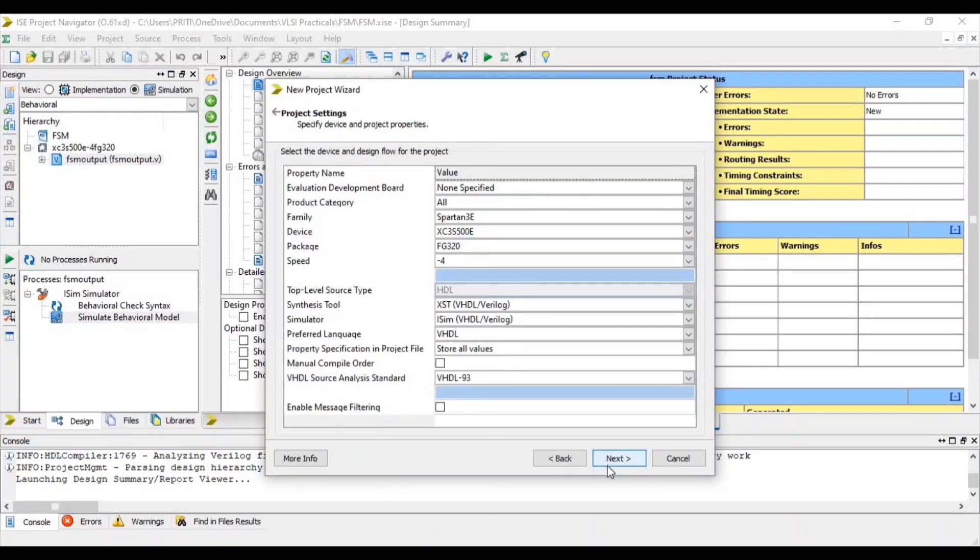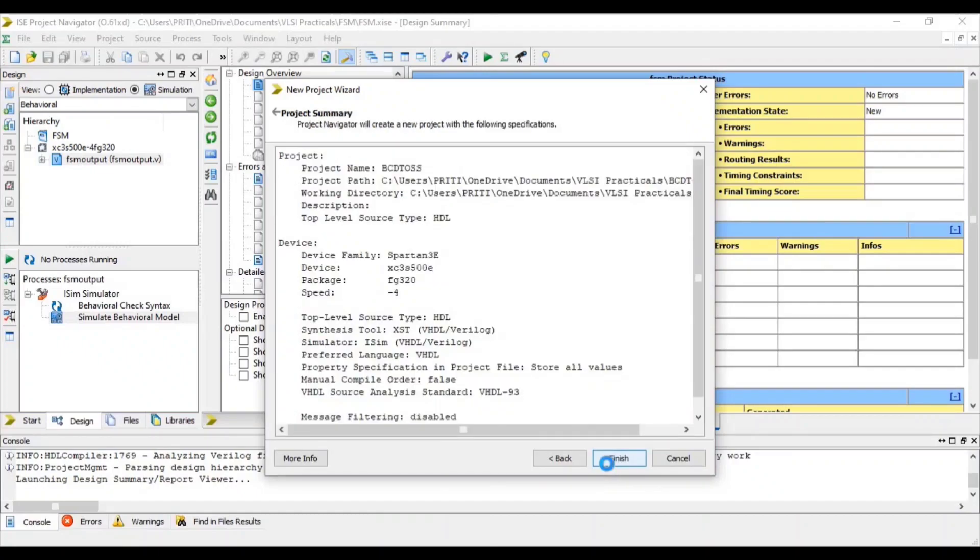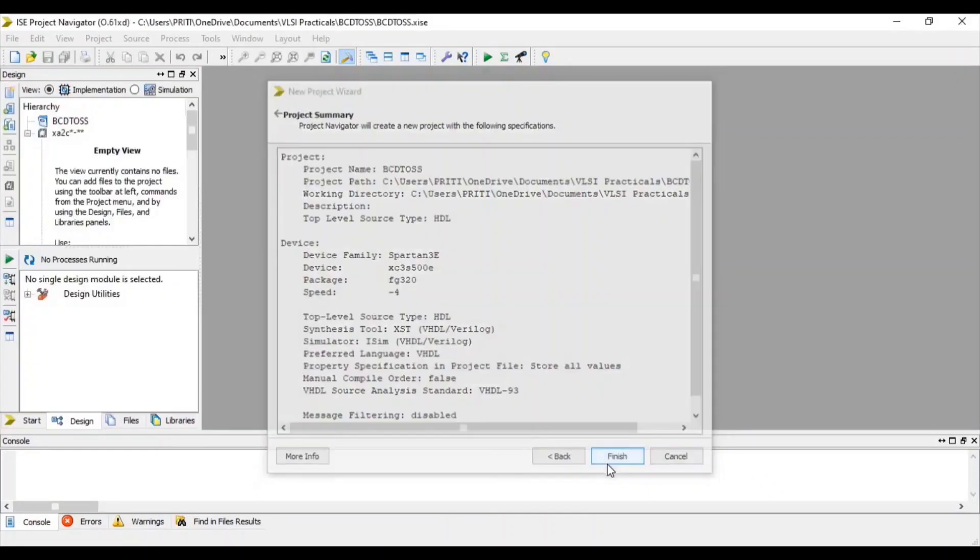Here some specifications are given. You can change it as per your requirement. Then next and finish.